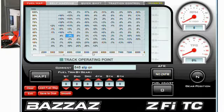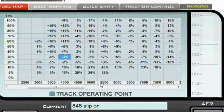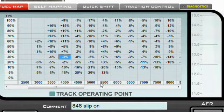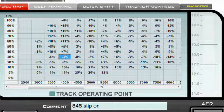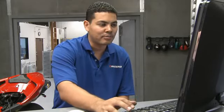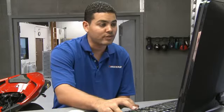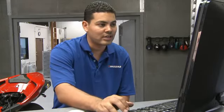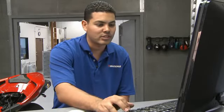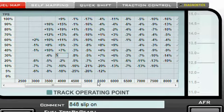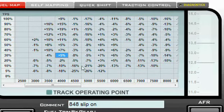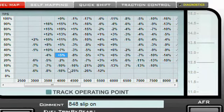You can click on one cell and type in a value right there. For example, at 30% throttle and 4,000 RPM we've got negative 3% fuel, which means we're slightly leaning the bike by 3% at that RPM and throttle position. If I want to change that and add 5% there, I can simply type in 5 and press Enter, and you'll see that value has been changed.